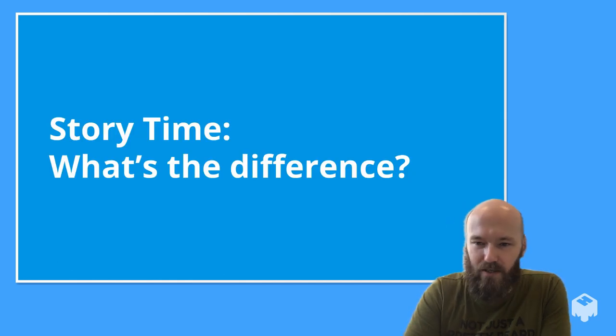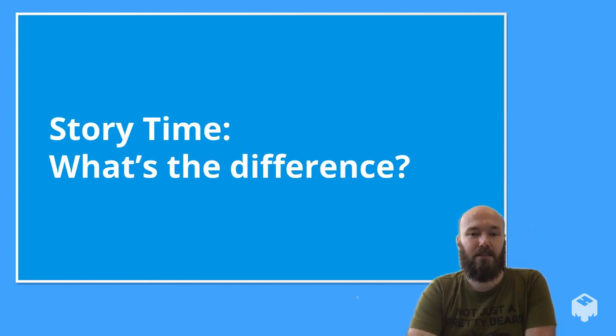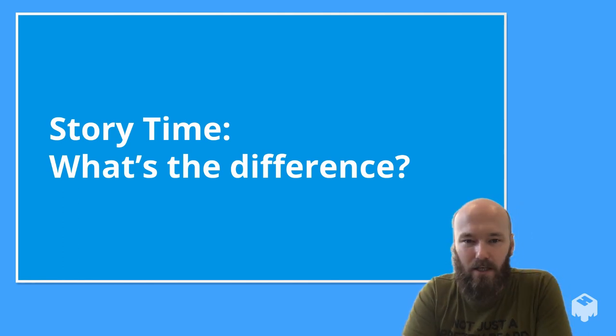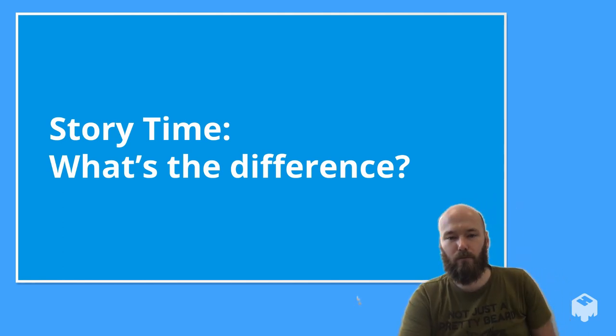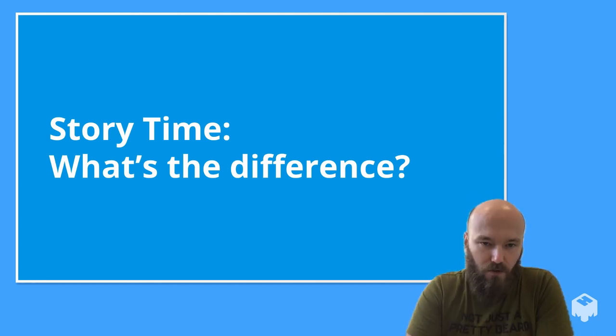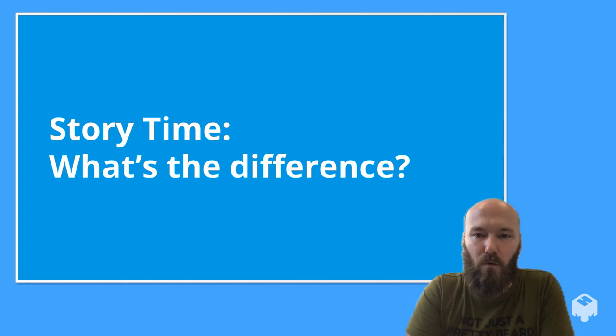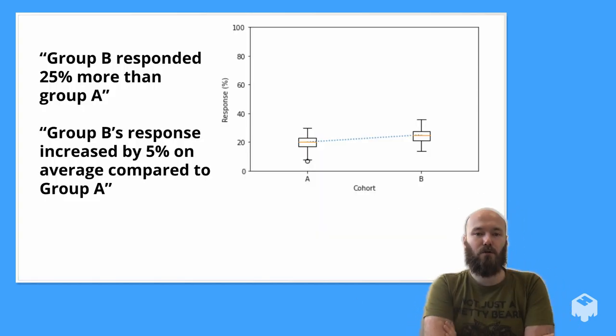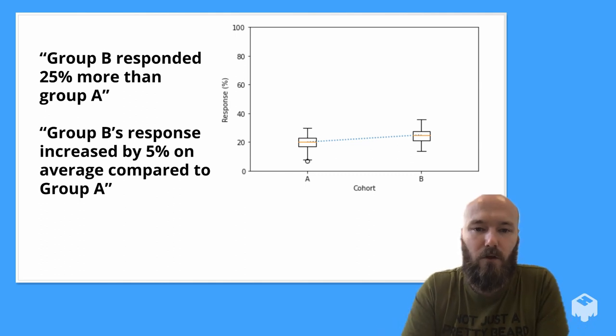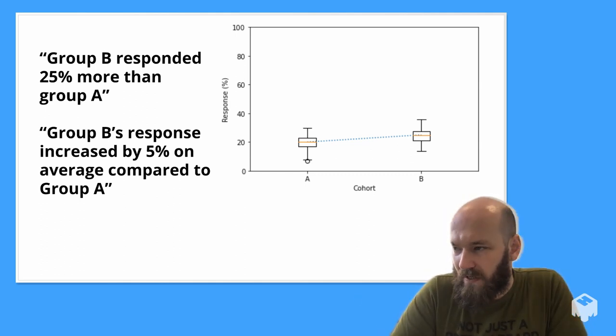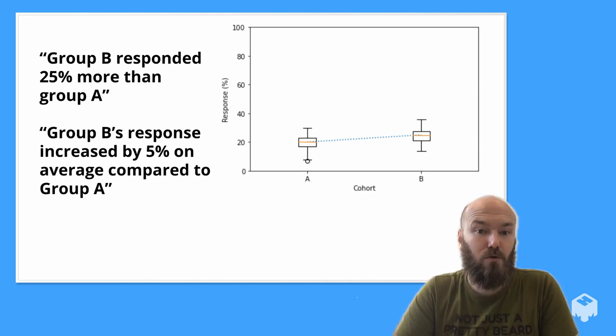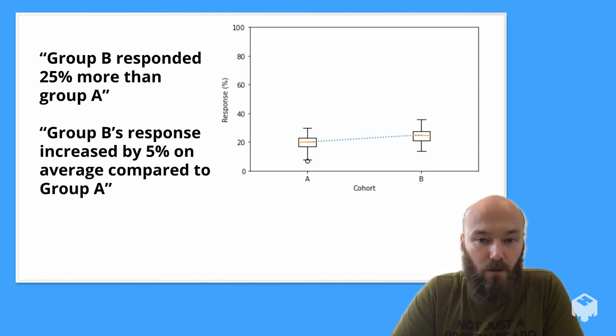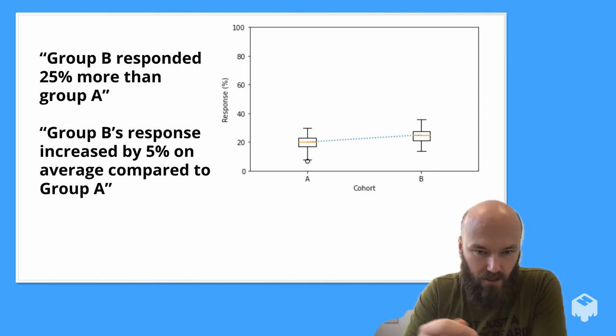Third and final example: What's the difference anyway? In another life, our friendly neighborhood data scientist was doing a comparative analysis between participants in two different groups that were put under different kinds of stimulation. The question was: what was the quantitative difference in response between the two groups? Our data scientist took the measurements, assessed the difference between the groups, and delivered the following two messages to the marketing team. Group B responded 25% more than Group A. Group B's response increased by 5% on average compared to Group A. Time passes, the report is published, and then the calls start.